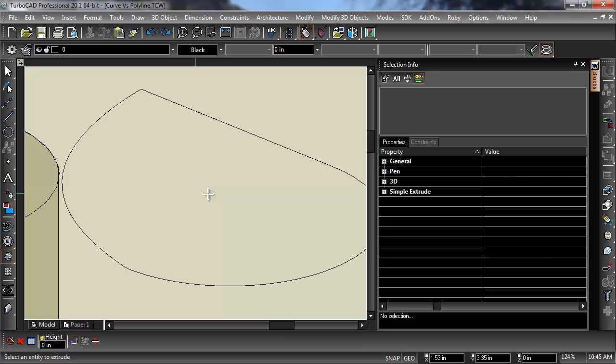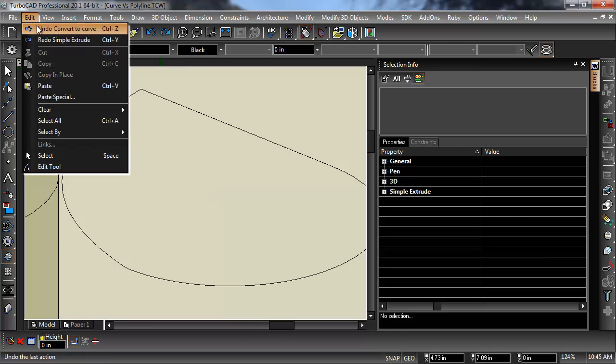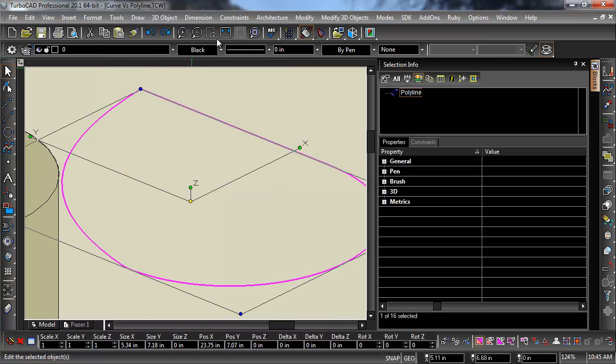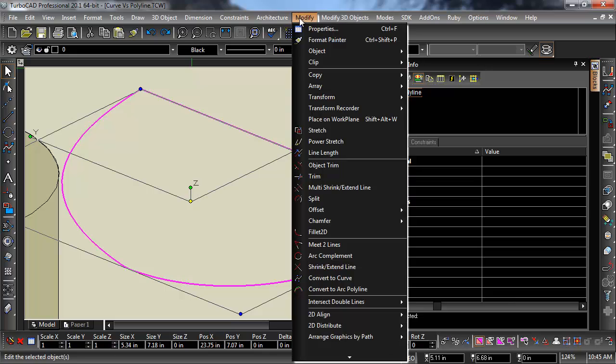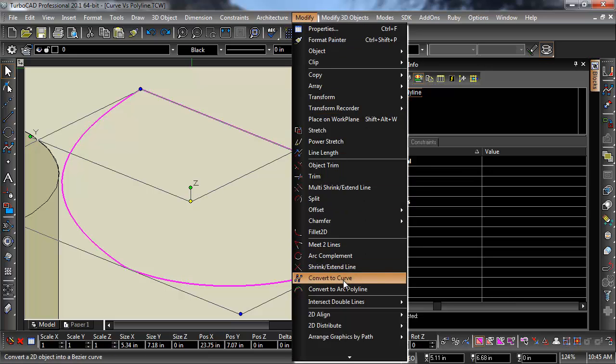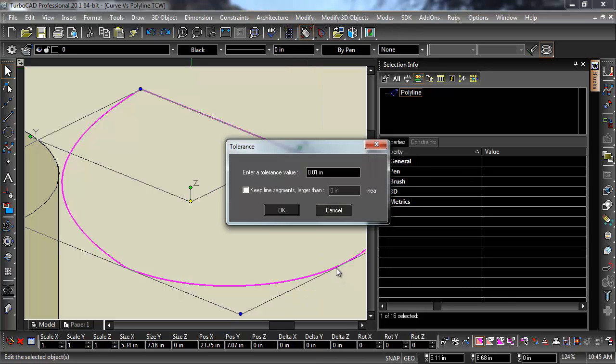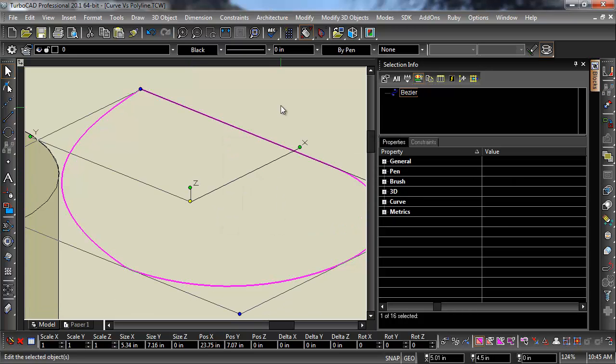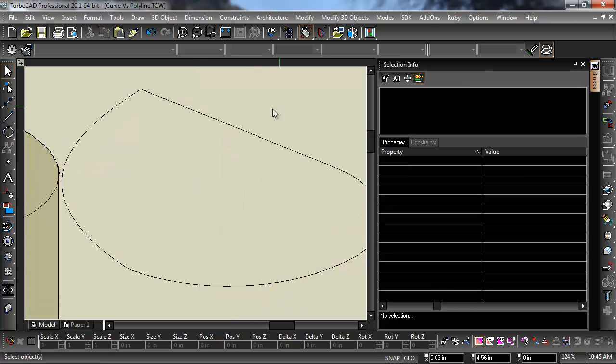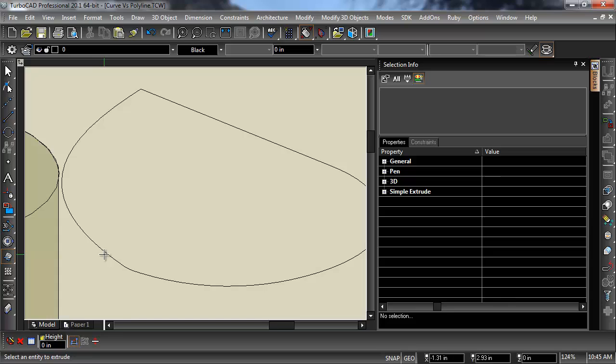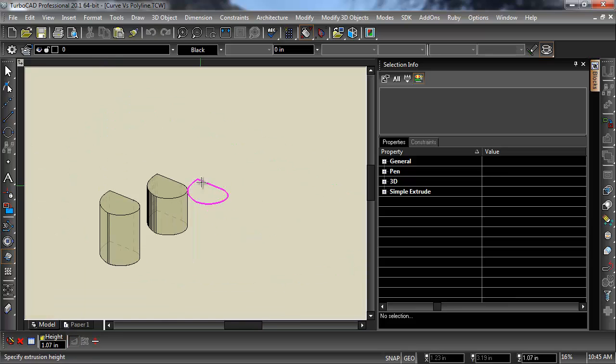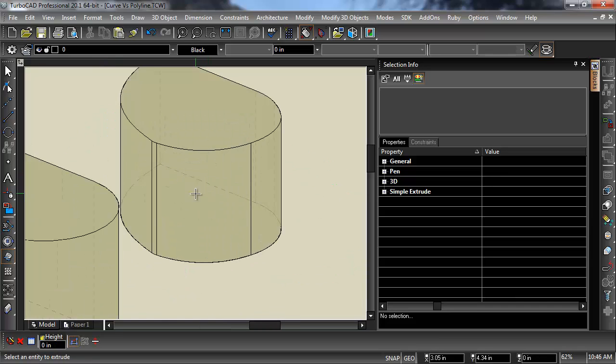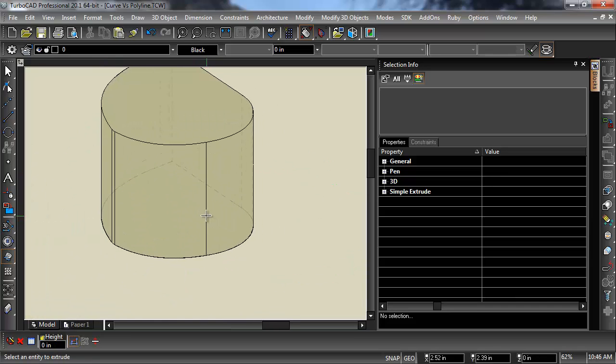So I want to Undo, Undo Convert to Curve. I'm going to do Modify, Convert to Curve. I'm not going to check this Keep Aligned segment. Now it is a bezier curve. And it is no longer faceted.